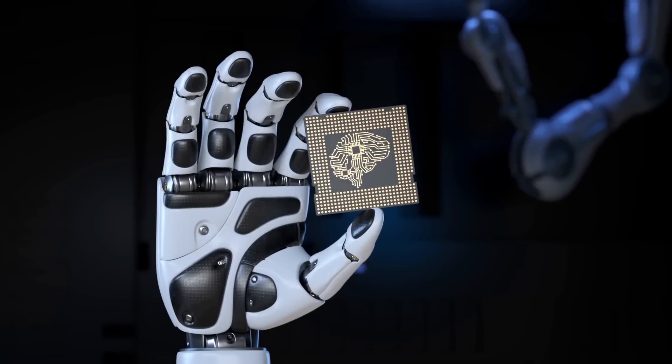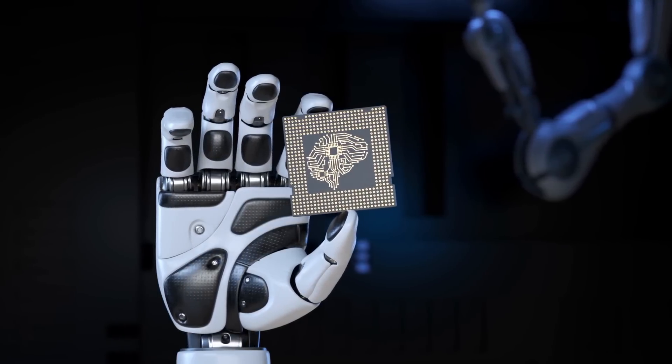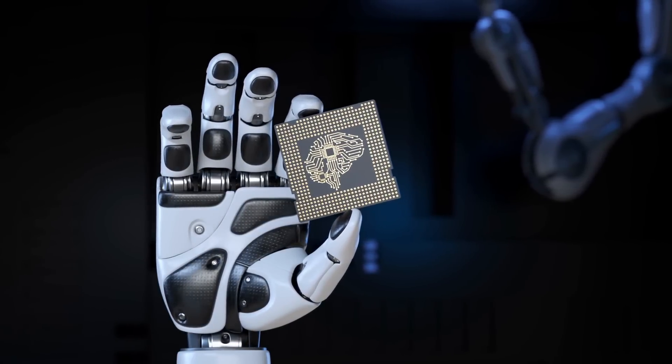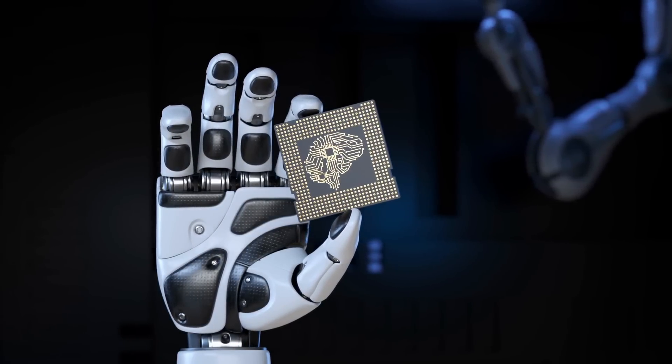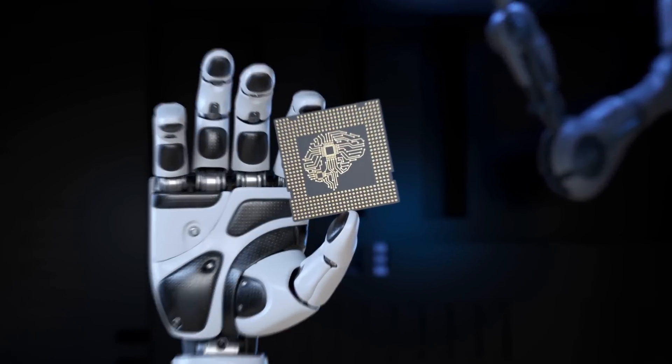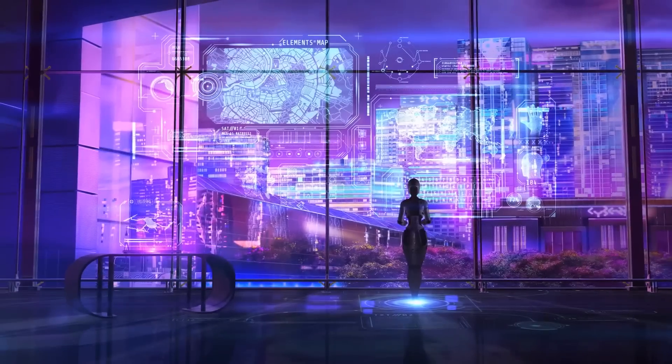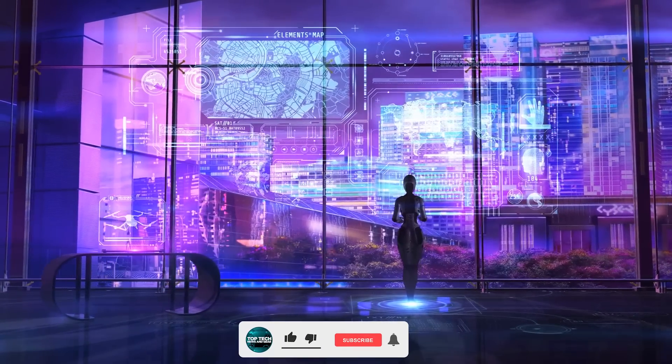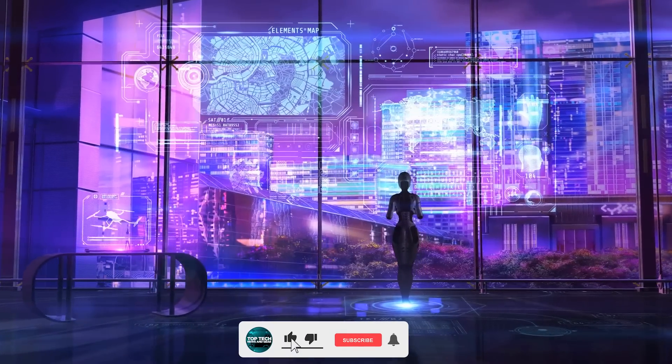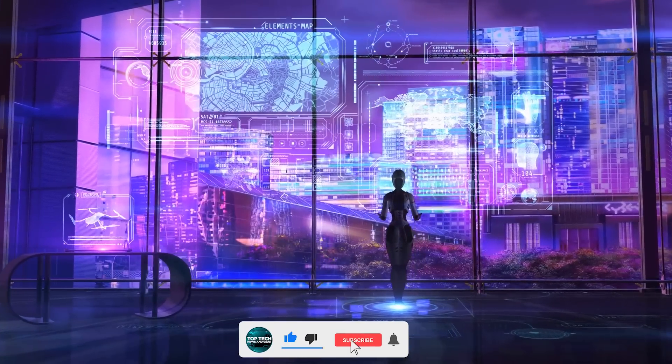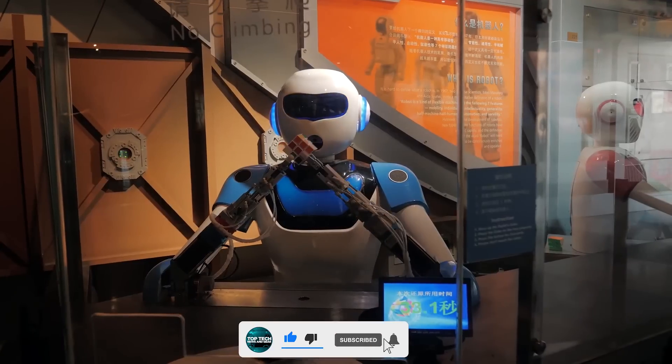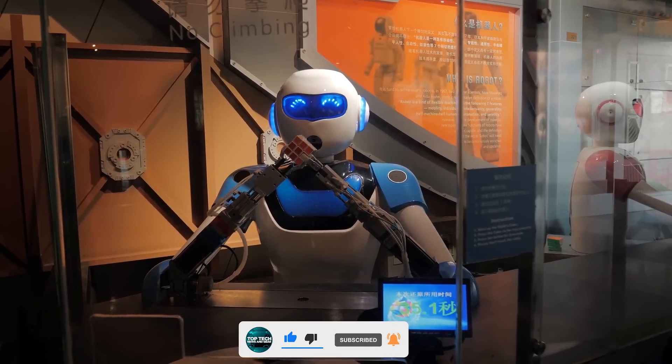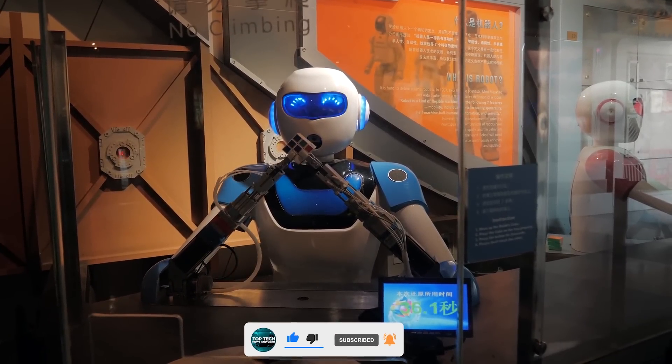In this video, we will talk about the end is near. What are the benefits and risk of artificial intelligence? So if you are new here, hit that subscribe button, turn on notifications, so you don't miss any new videos coming up on the channel.